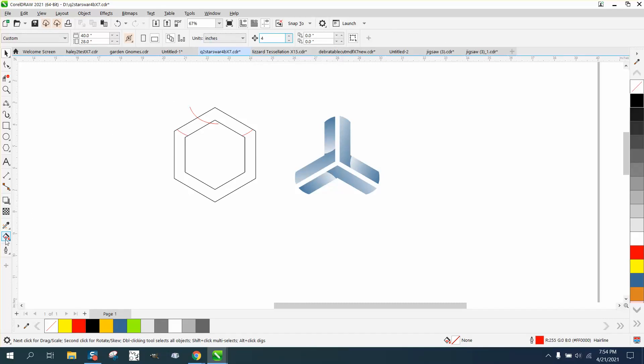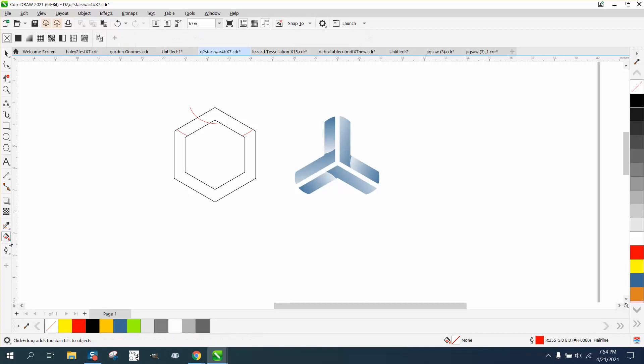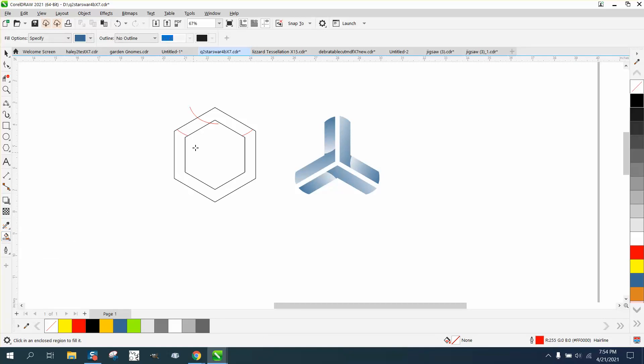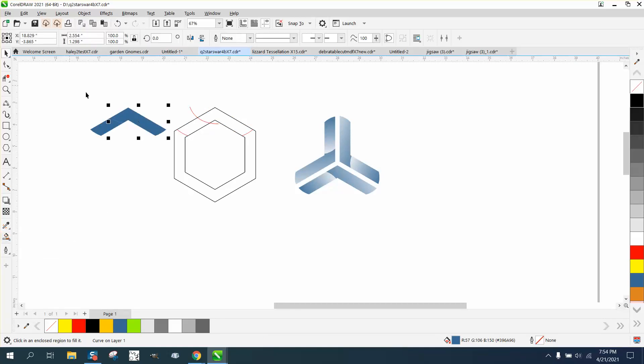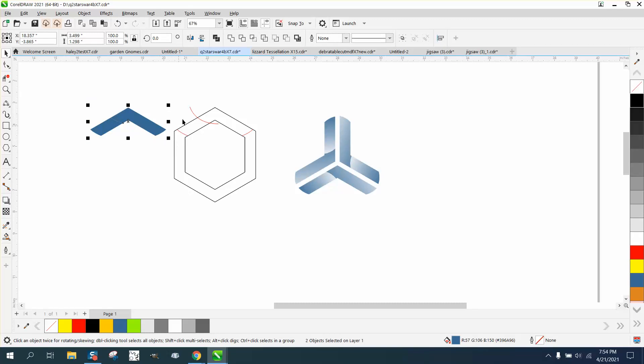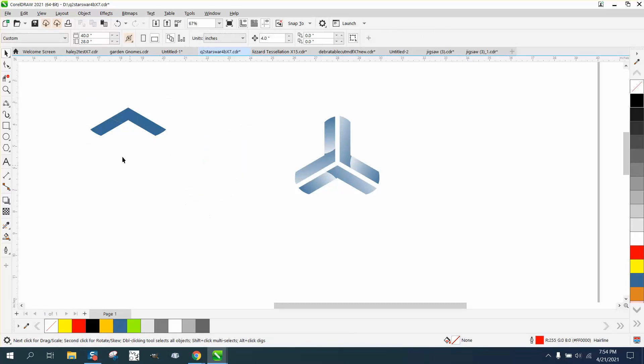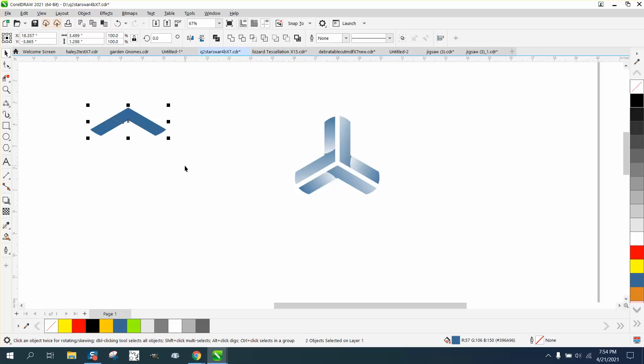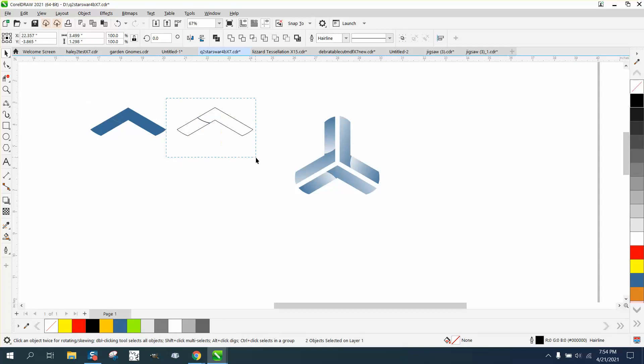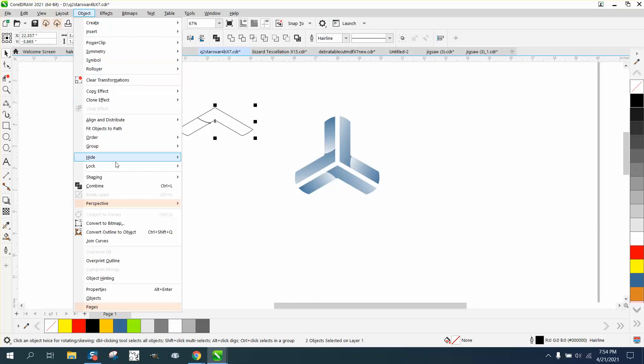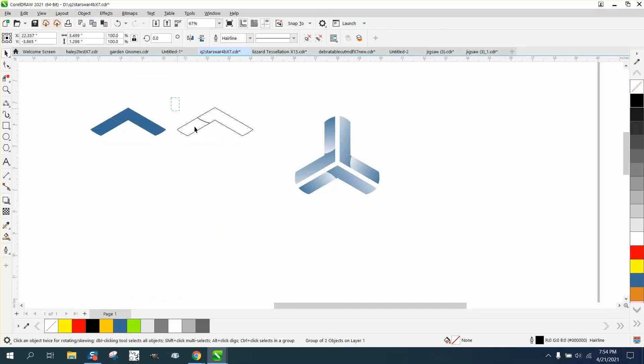I'm gonna take the smart fill tool and fill that shape in and then fill that shape in. Now I have two parts so I can delete this. I'm gonna make a duplicate of it by hitting plus and then left-click, right-click and grab both of them. Go to object and group them together.